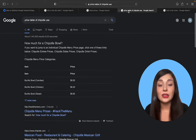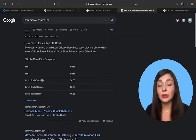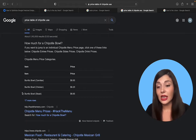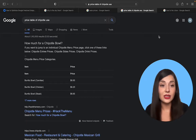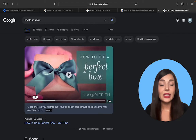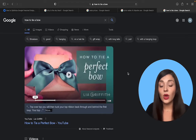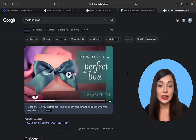Then we have the table, similar to the list — you get the answer item by item. And lastly, we have video featured snippets.